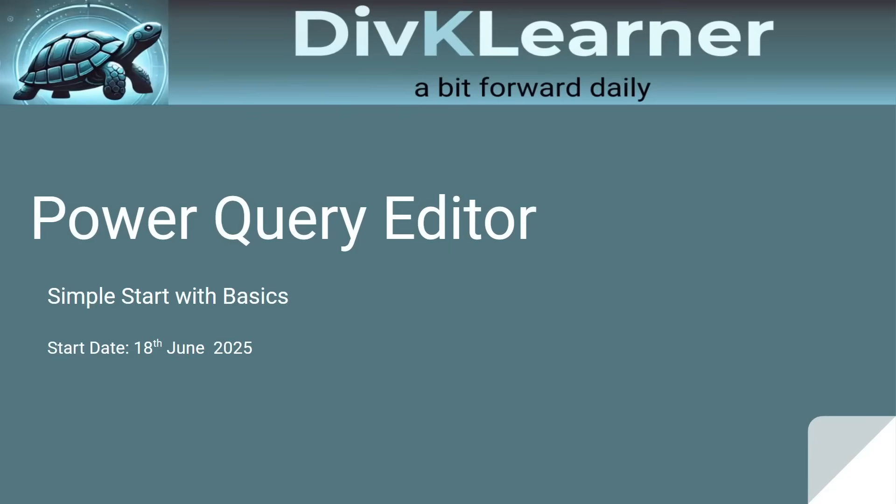Hi learners, welcome to day 12 of Power Query Editor Job Ready Series by DivK Learner a bit forward daily.